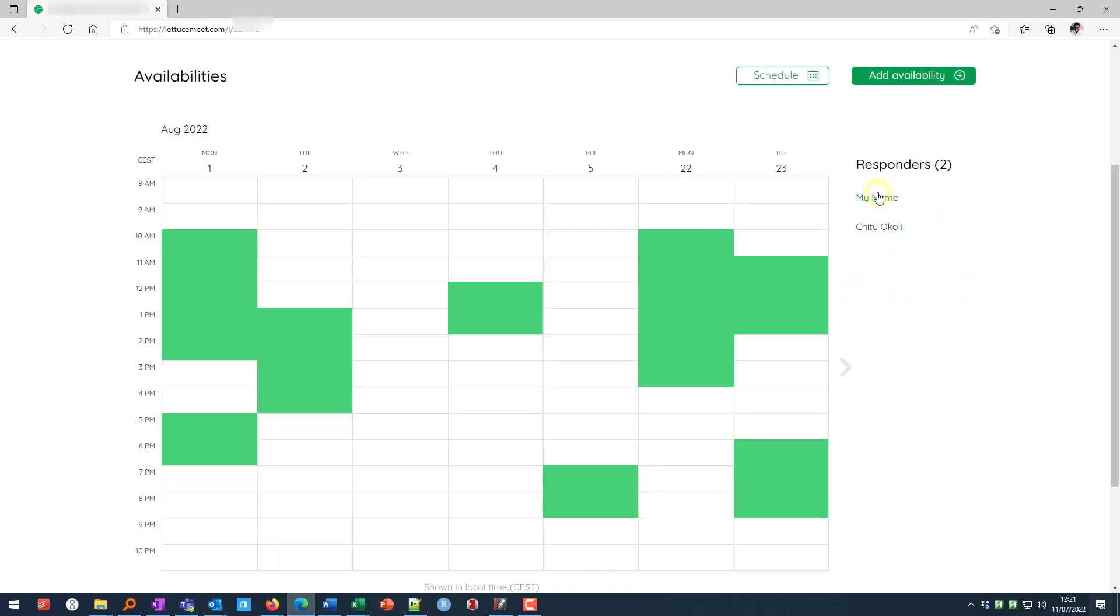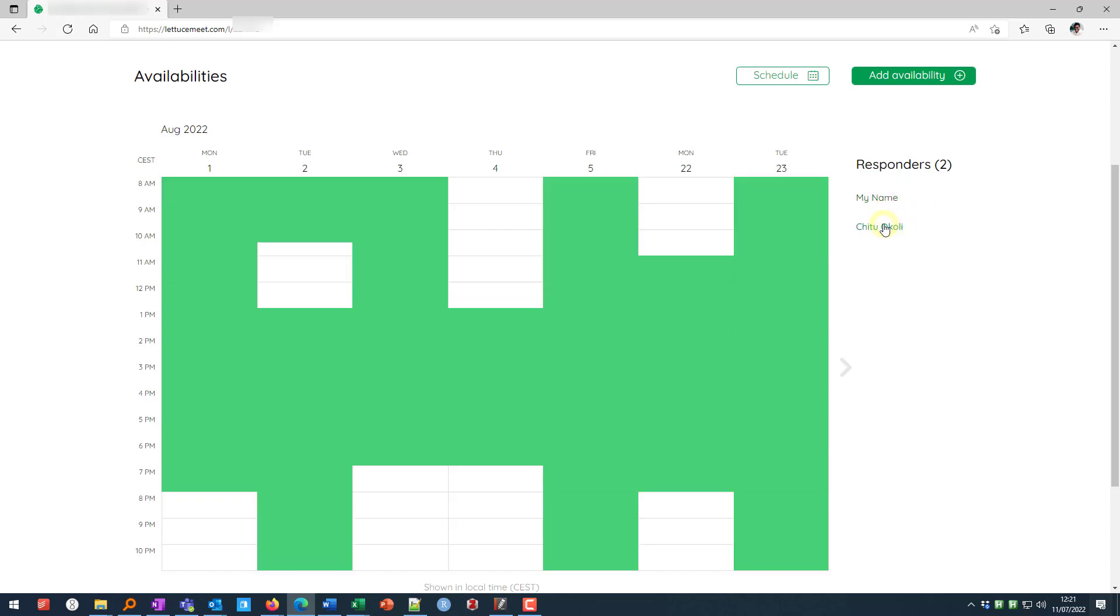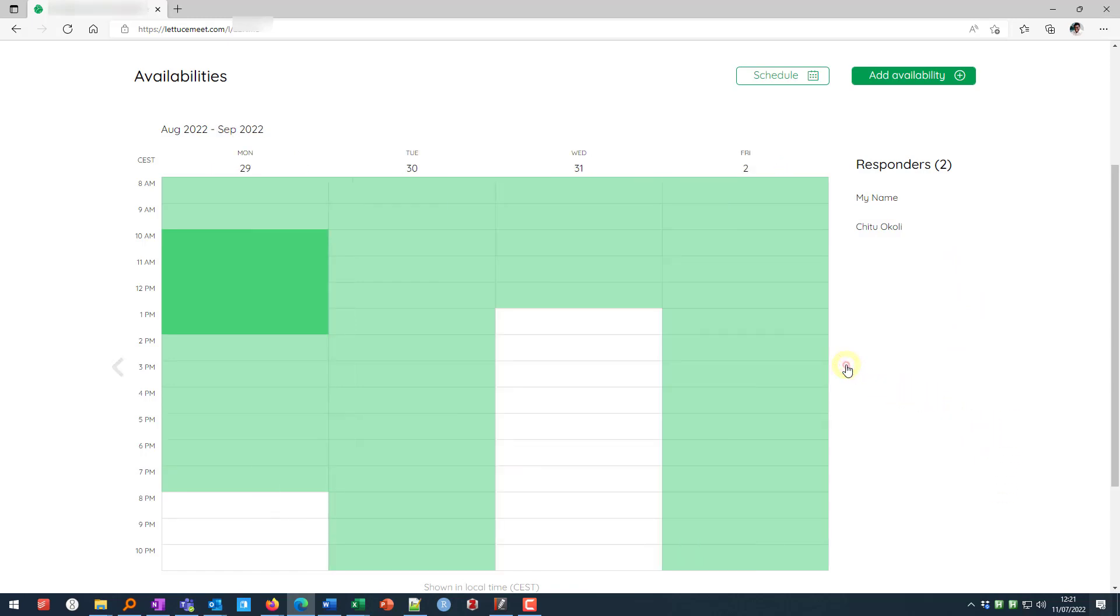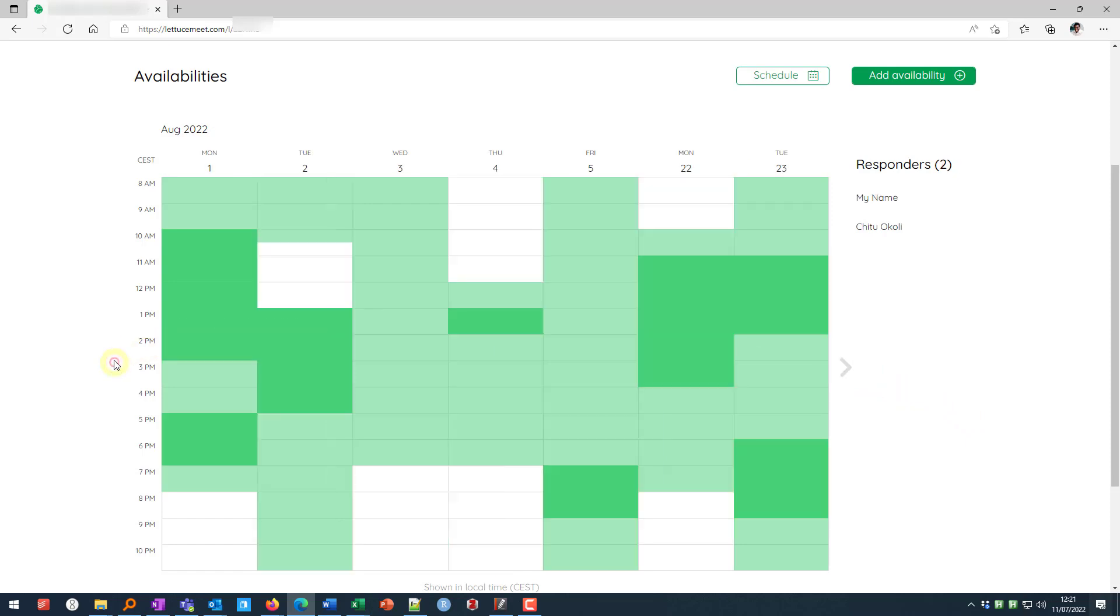By hovering over one name, you see when only that one person is available. You can go back and forth with just that one person. But when it's not hovered over, it shows you the overlaps. These are times when multiple people can meet. And with this information, it should be easy for the meeting organizer to find when as many people available as possible and then schedule a meeting time.